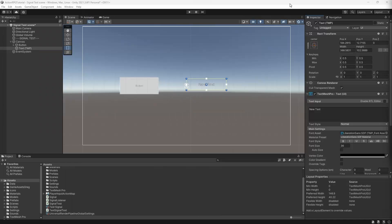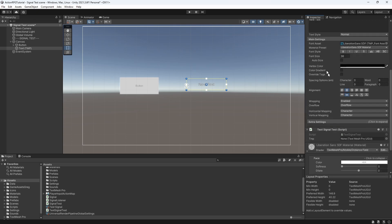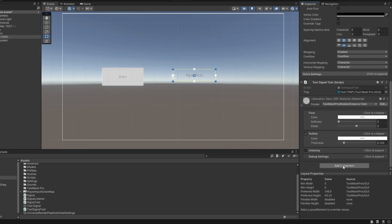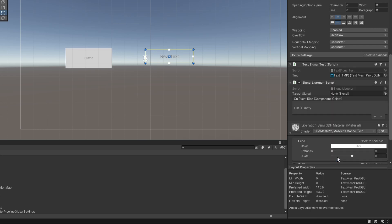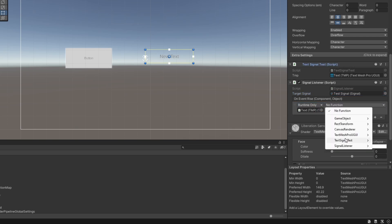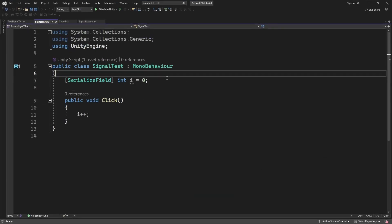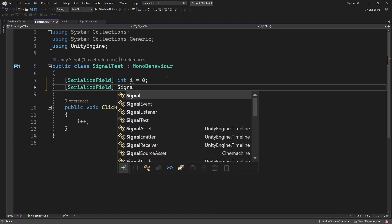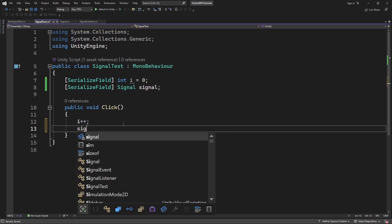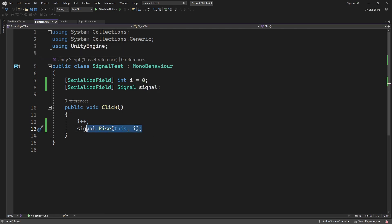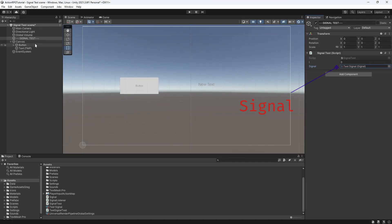In the editor, reference the text component. Every object which wants to receive a signal will have a signal listener. Then you reference which signal it is listening to, and if everything is done correctly you will be able to call receiveTextValue as a signal event. We have set up our event listener. Now we need to set up an emitter of the signal. Go into signalTest, declare a field for the signal so we can reference it in the editor, and on click call rise of the signal. Pass the component and, as data, pass our integer — the data which we will be showing on the screen.